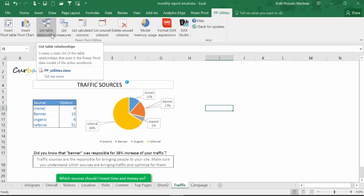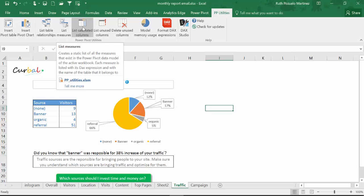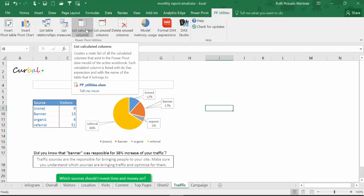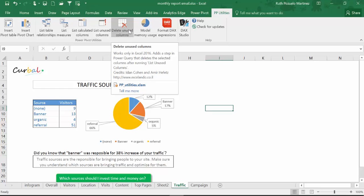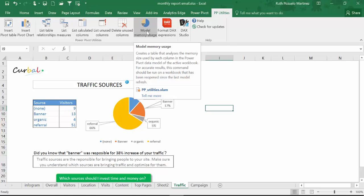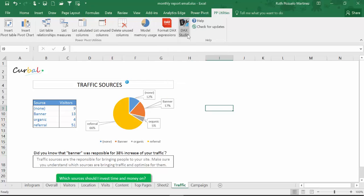You can generate a list of table relationships, a list of measures, a list of calculated columns, and then list unused or deleted columns. And this is super cool — it will tell you how much memory each column is using, so you can make wise decisions about keeping it if you're not using it. You can also format the DAX expressions and you have a link to DAX Studio.